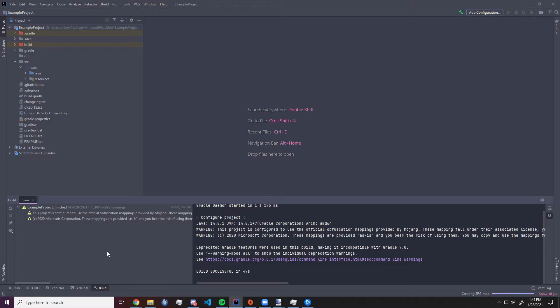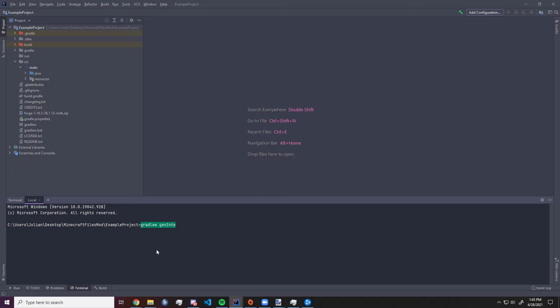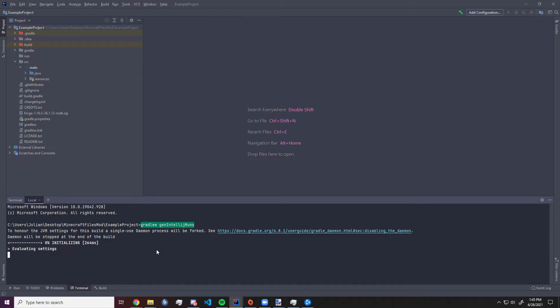And after it got built, we want to type in gradlew genIntellijRuns. This will create the run executable that we will use to actually launch the game.